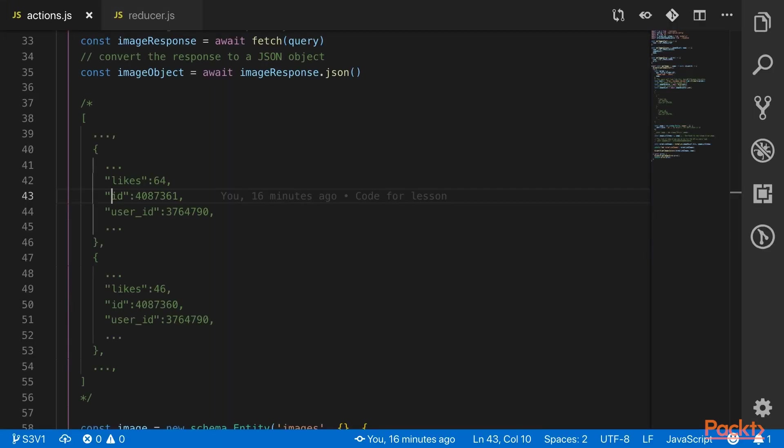All of our normalization magic takes place in only five lines. The data actually doesn't have any nested objects, so when we normalize it, it's fairly straightforward. The server sends down an array of objects. Each of these objects represents an image and have a key of ID.